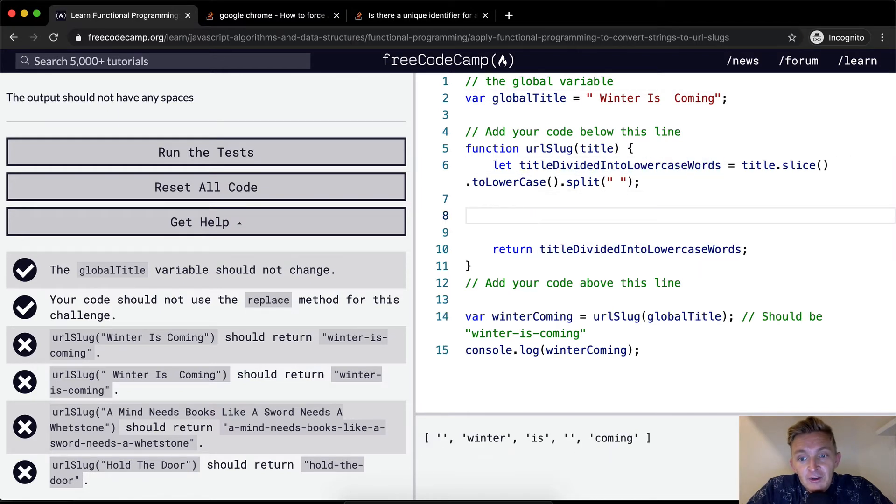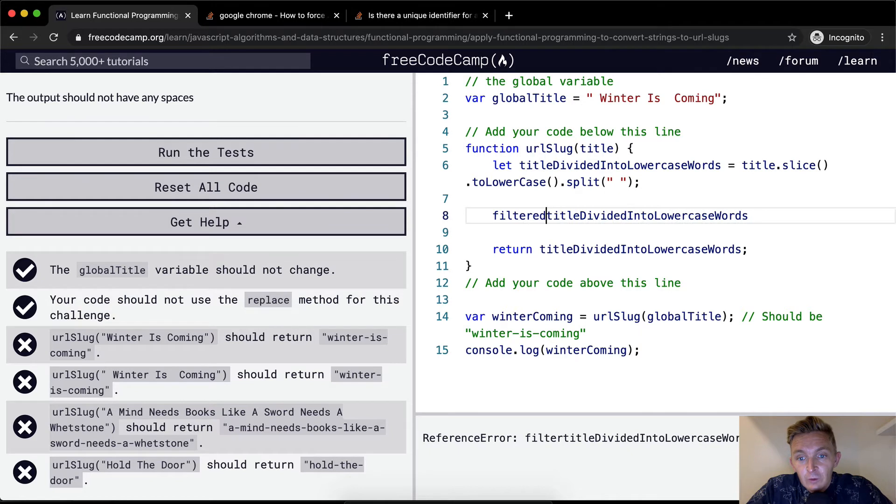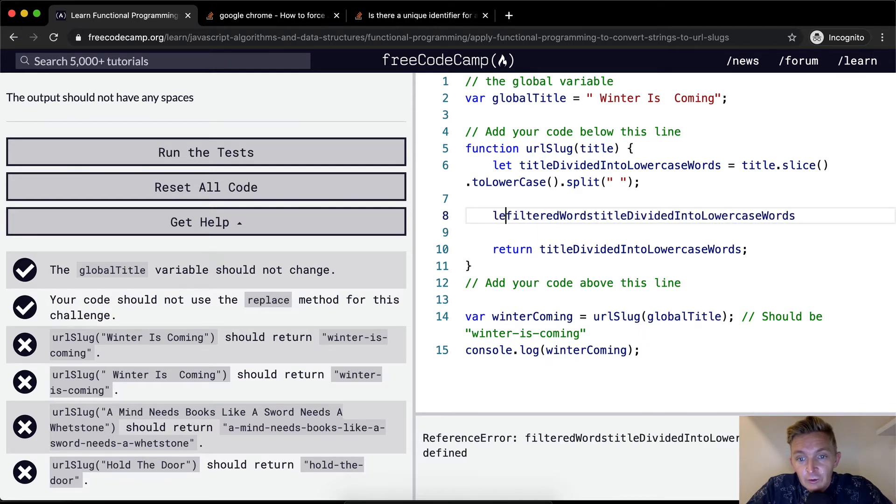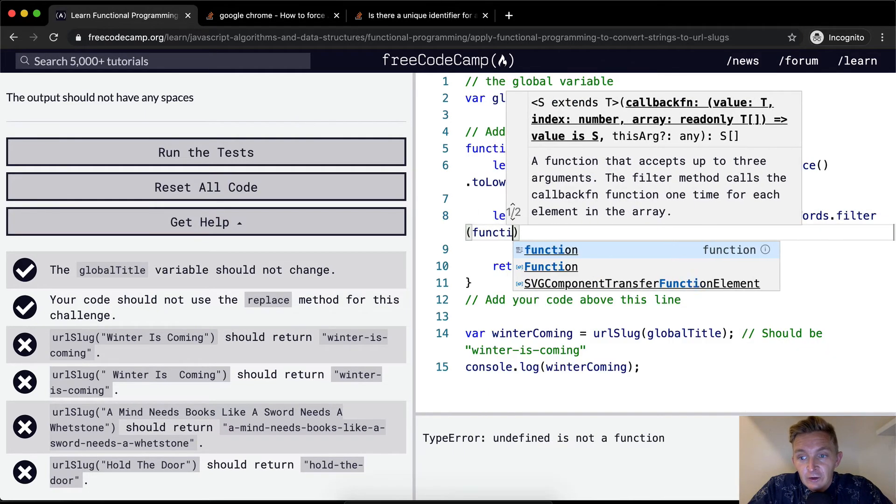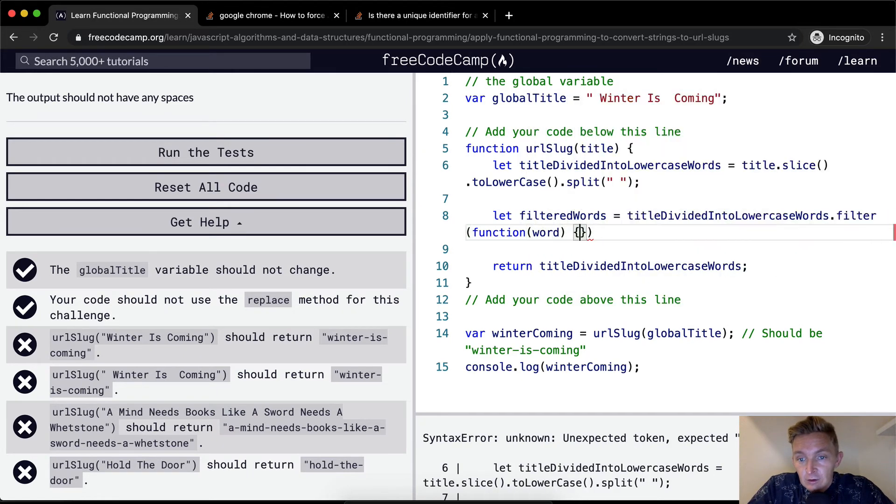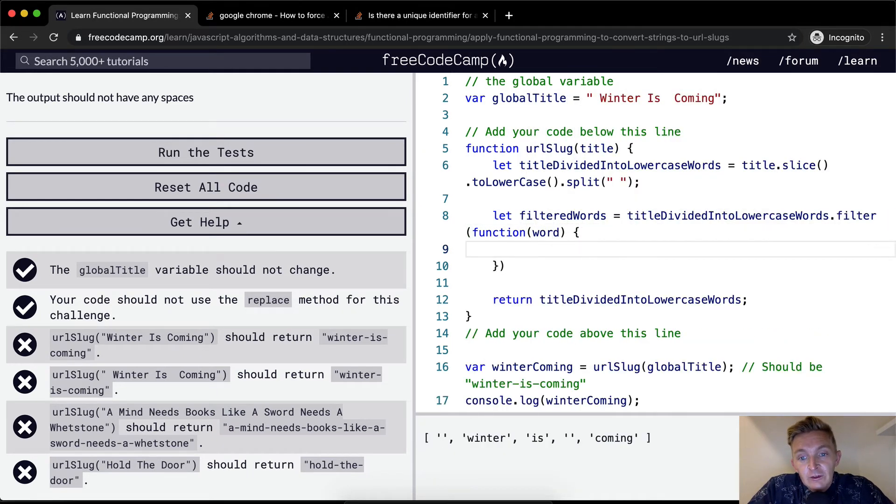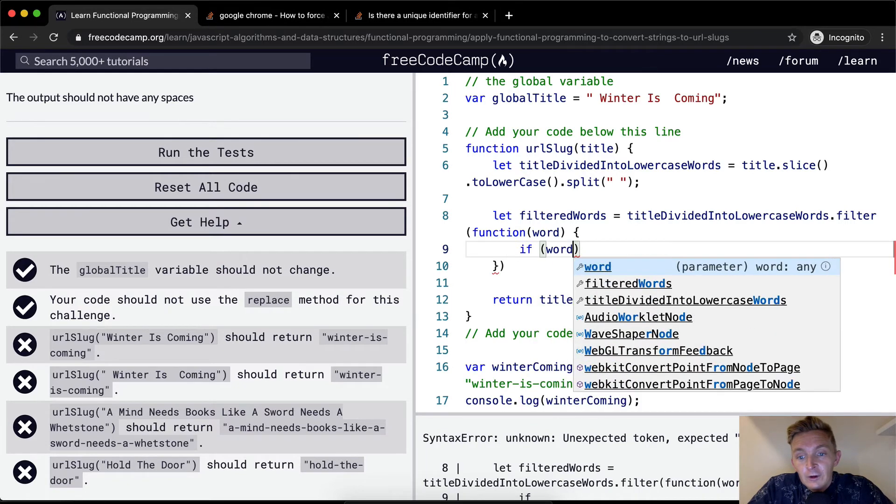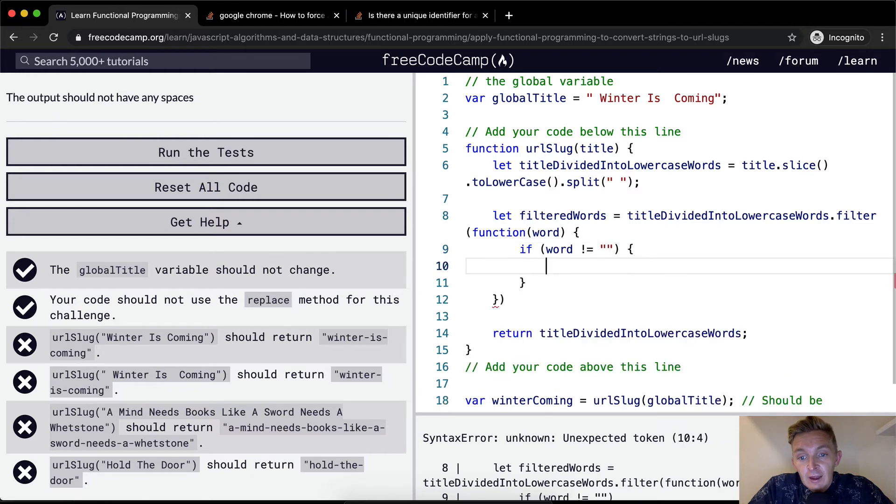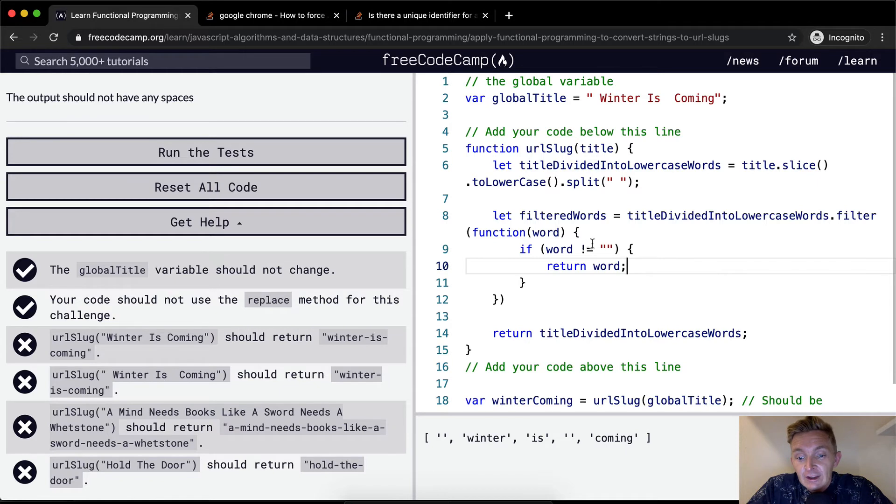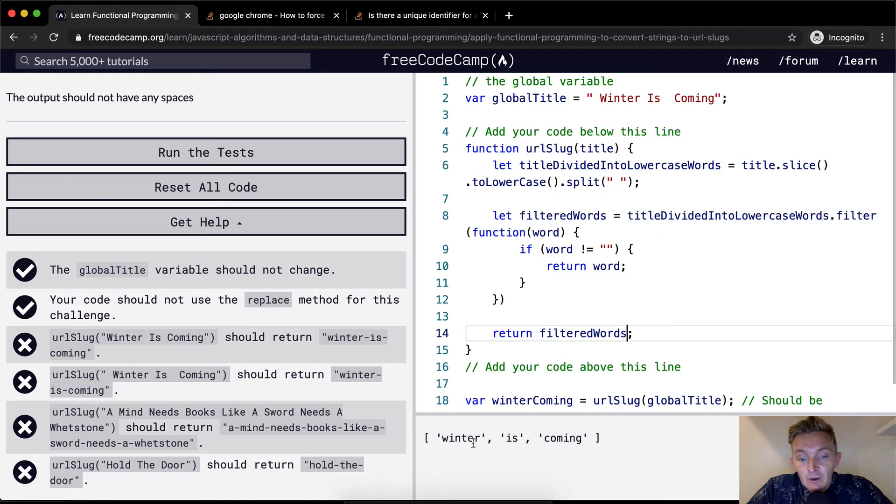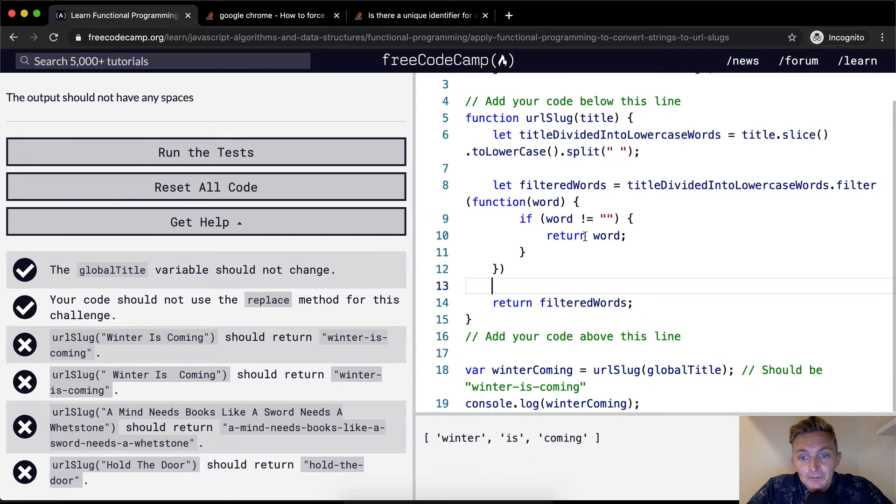So we want to say the title divided into lowercase words. We want to say filtered words. We're going to let filtered words equal title divided into lowercase words dot filter. And then we're going to say function a word. And then we're going to say, if word is not equal to an empty string, then we want to return the word. So that means any words that aren't empty strings, we want to return. And now let's have our function return that. Cool. Now we have a cleaned up array. And so we no longer need this funky one. Winter is coming is the same output as winter is coming.